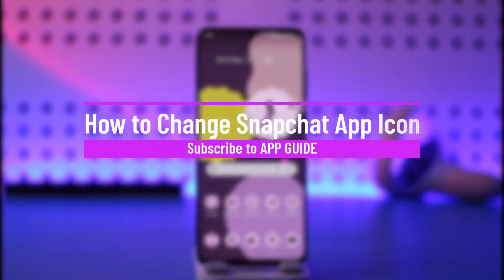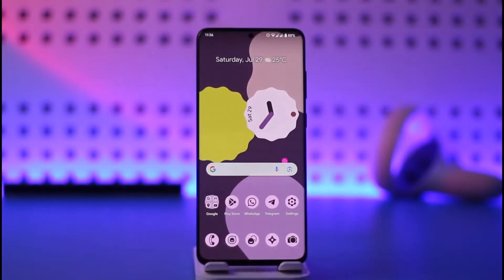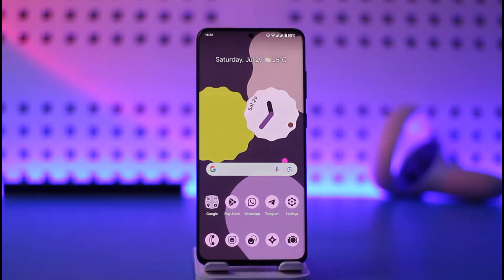How to change Snapchat app icon. Hi everyone, welcome back to our channel. In today's video I'll simply guide you through the steps on how you can change the Snapchat app icon, so make sure to watch the video till the very end.